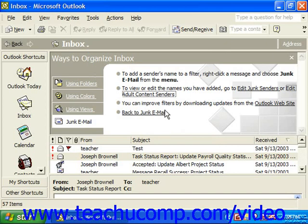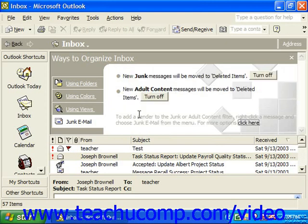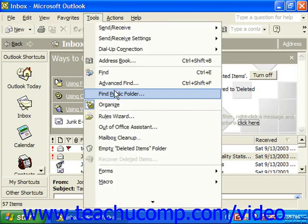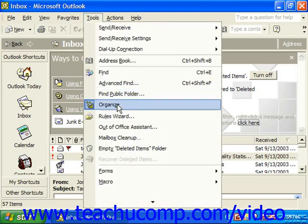You can also improve your filters by downloading updates from the Outlook website, which connects you to that site when you click that link. You can click Back to Junk Email to return to the original two bullet points. When you're finished, just click the little X in the upper right corner of the Organize window, or select Tools and Organize again to toggle this pane back off.